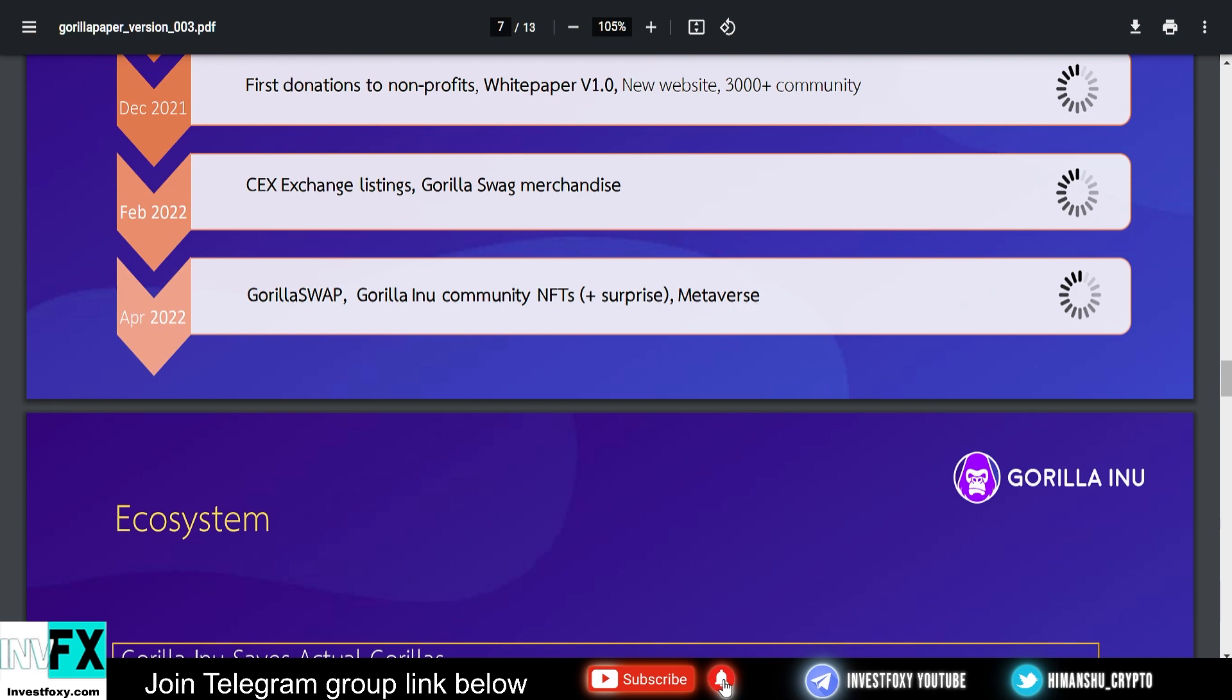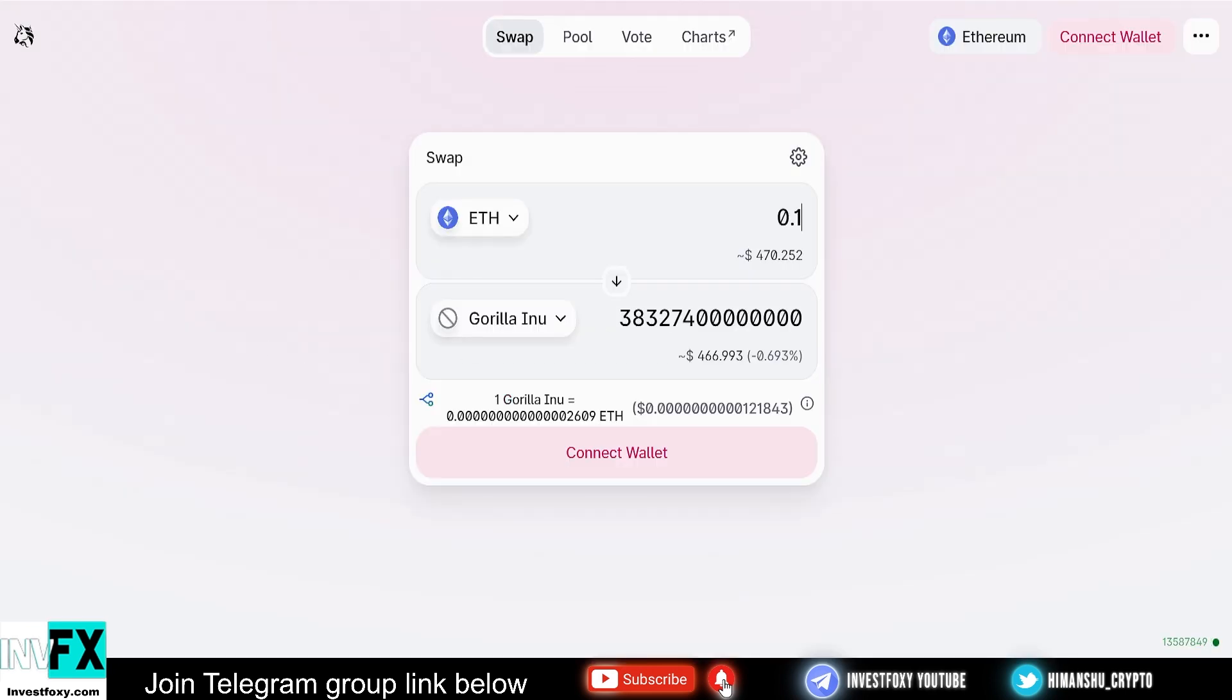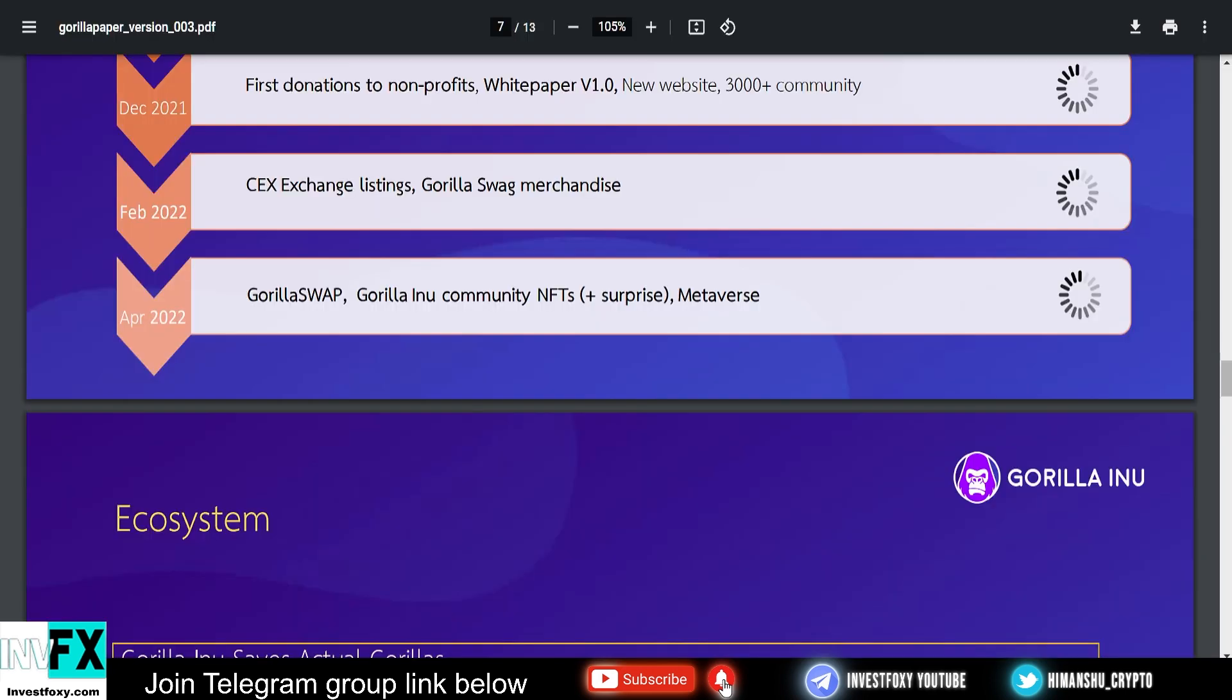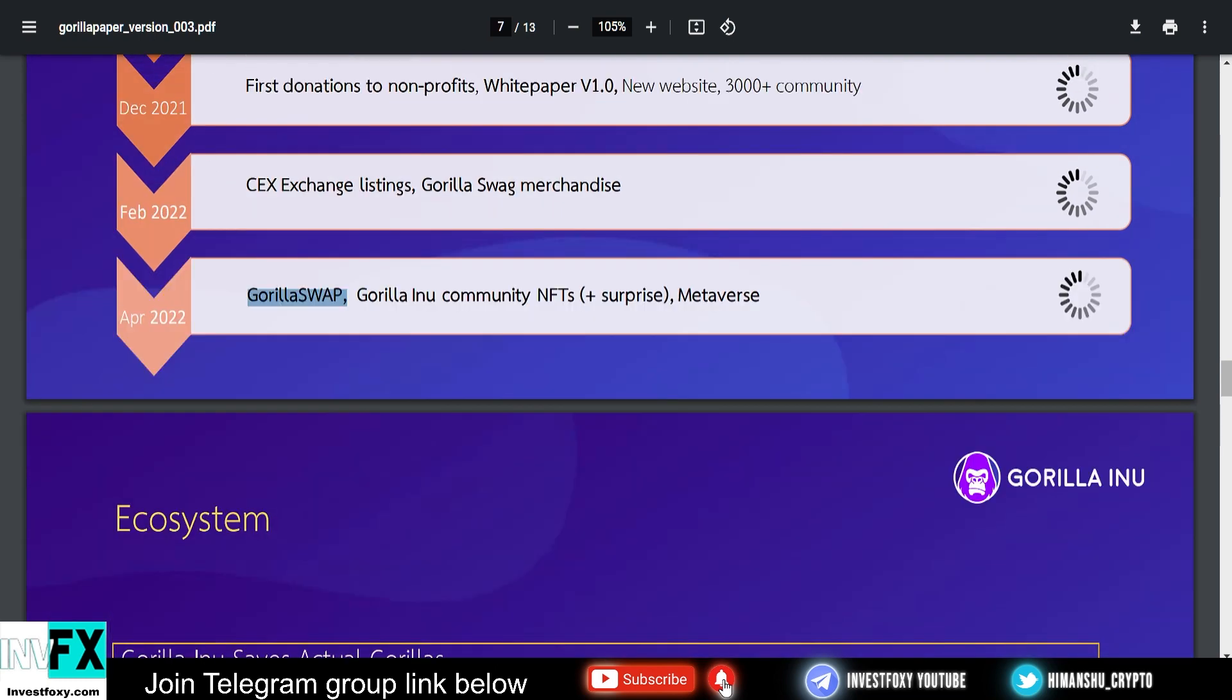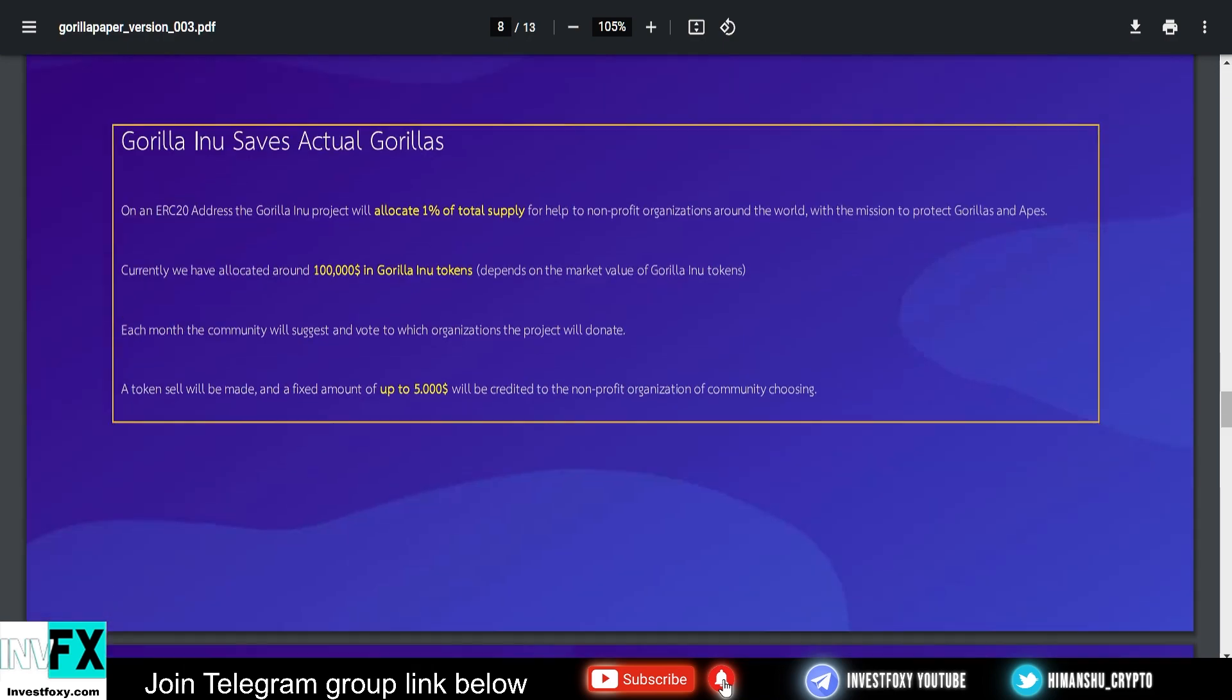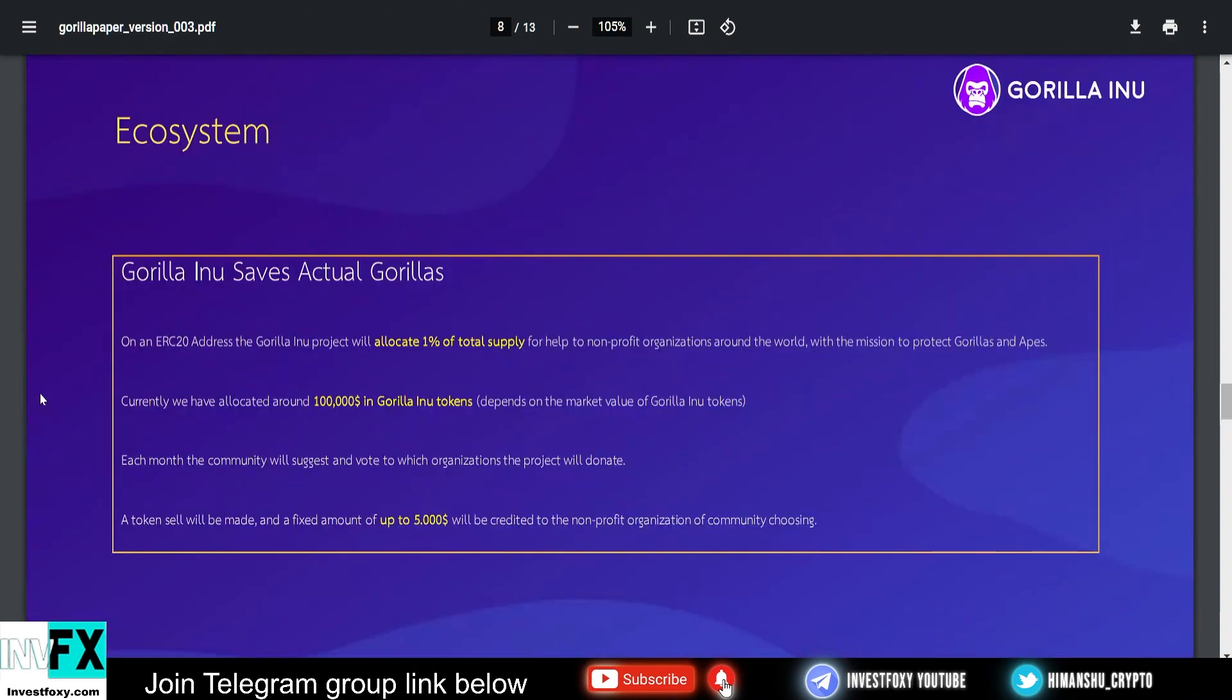You know that centralized exchange listing is very important. When they launch on a centralized exchange, you can really get rid of those crazy Ethereum gas fees. But till then this is only available on Uniswap, so you've got to pay those gas fees. In April 2022, which is next year, they are going to launch the Gorilla Swap, Gorilla Inu community NFTs, and the metaverse as well.